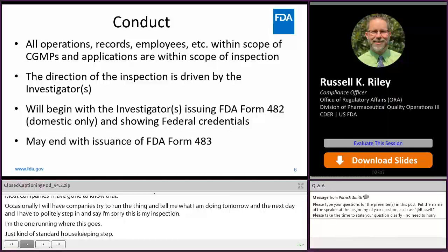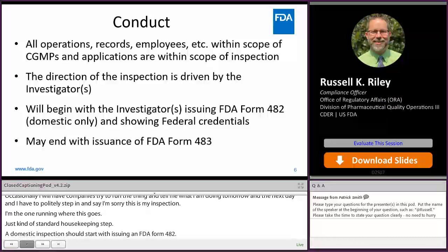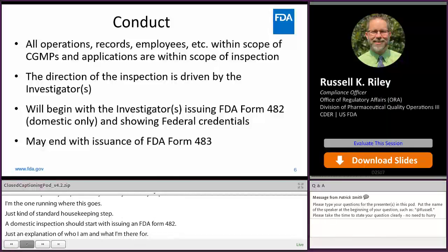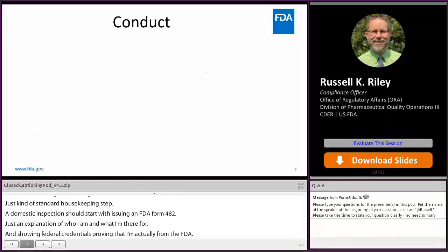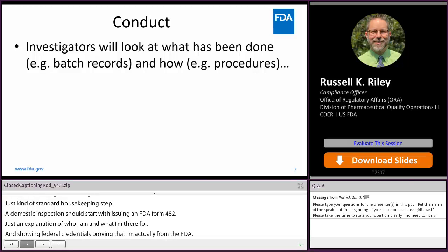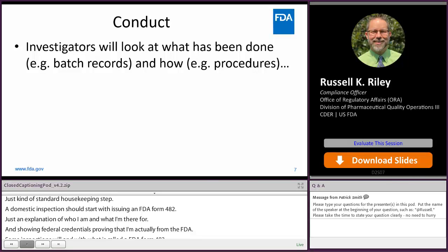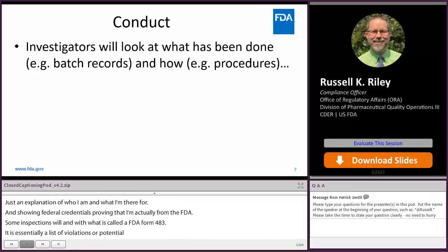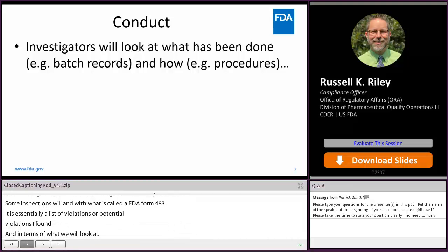Some inspections will end with what's called an FDA Form 483, which is essentially a list of violations or potential violations found during the inspection. In terms of what we'll look at, we look at records of what has been done — batch records, testing records — and also how they're done: procedures, work instructions, and policy documents.